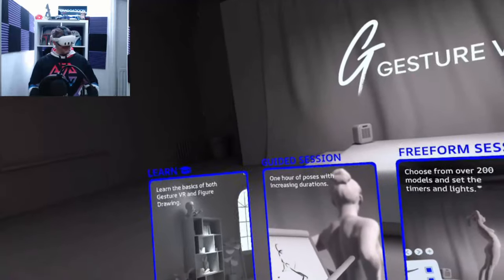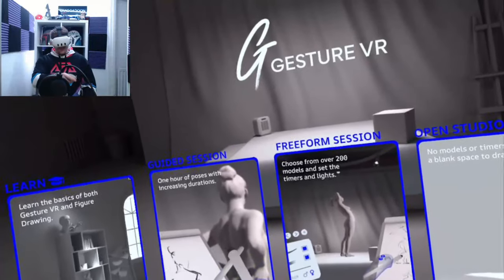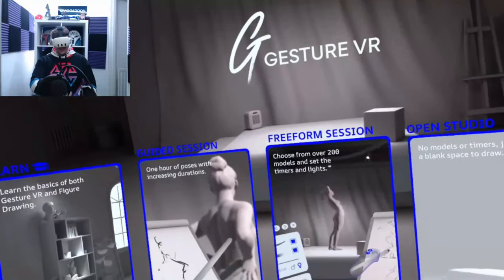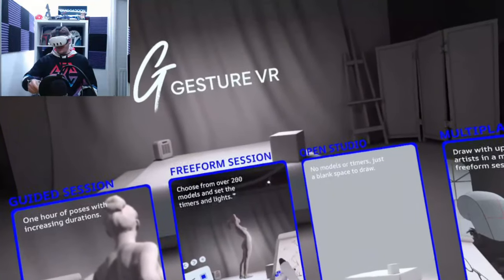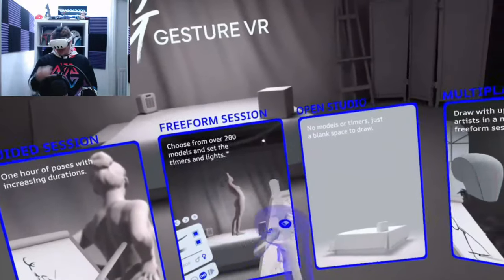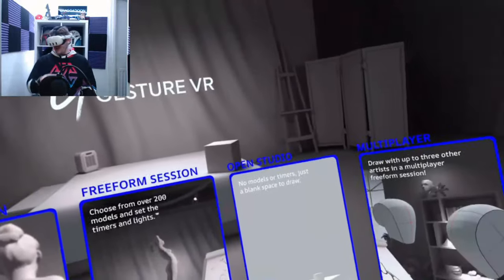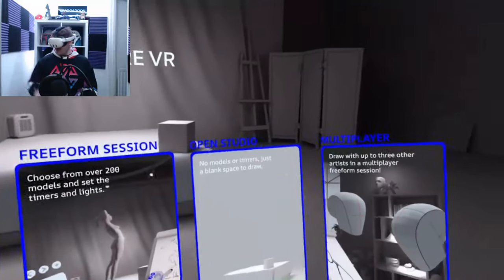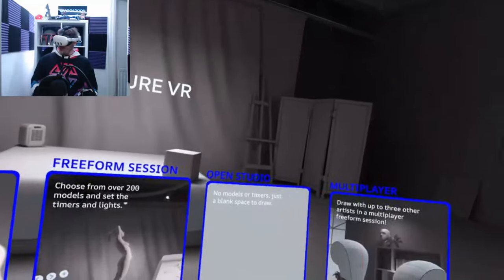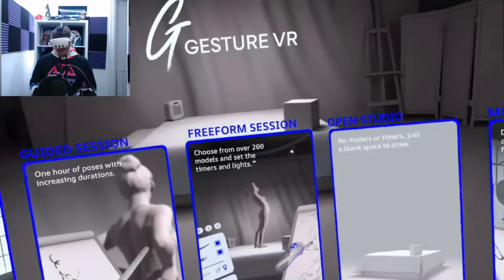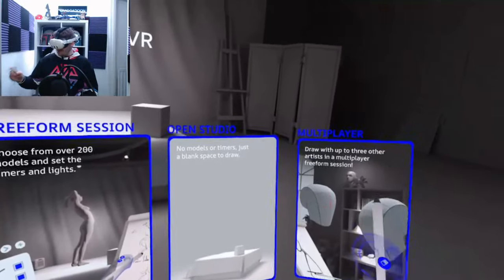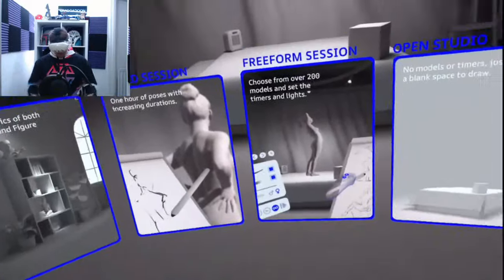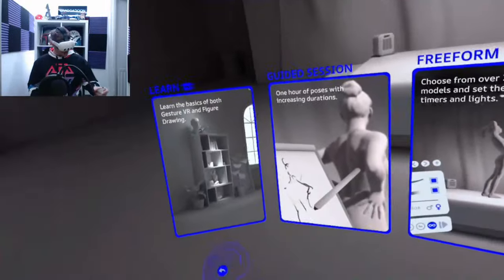We've got learn, learn the basics of both Gesture VR and figure drawing. We've got a guided session which is one hour of poses with increasing durations. Freeform sessions, choose from over 200 models and set the times and light. That's what I'm used to. So the freeform sessions is what we were playing with on App Lab. Then we've got open studio, no models or timers, just a blank space to draw. And then we've got multiplayer. So draw with up to three other artists in a multiplayer freeform session. That sounds really interesting.